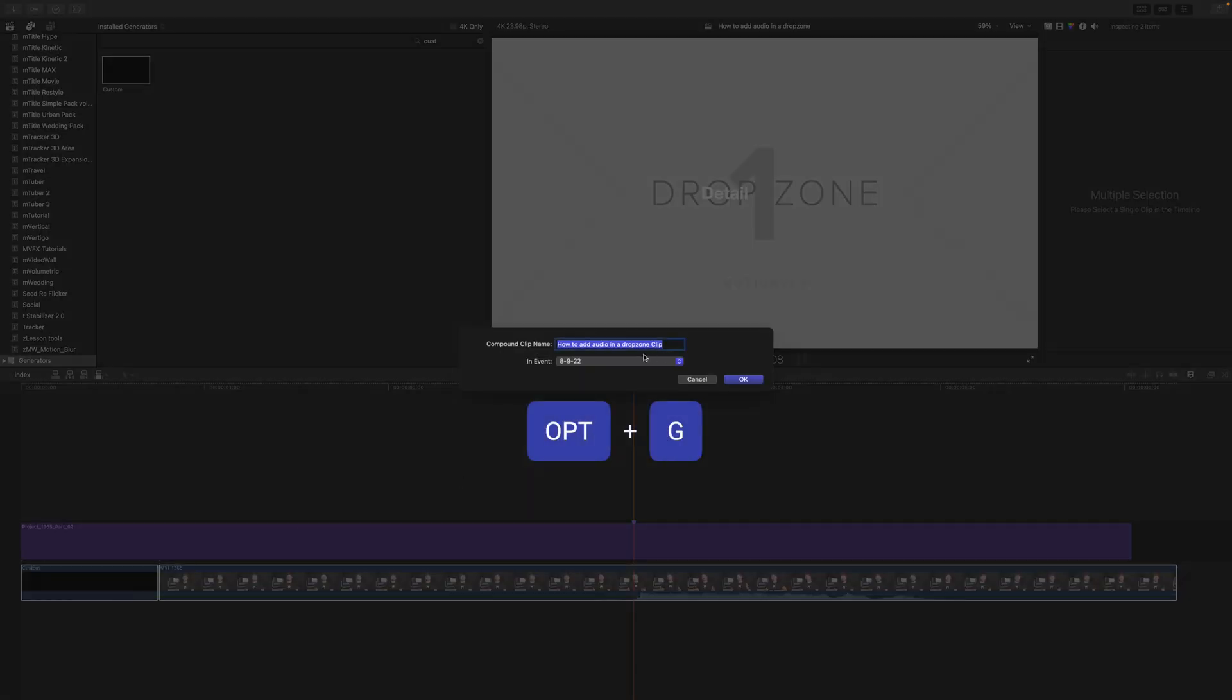And we are creating a compound clip here. So this says 'how to add audio in a drop zone.' Click OK.